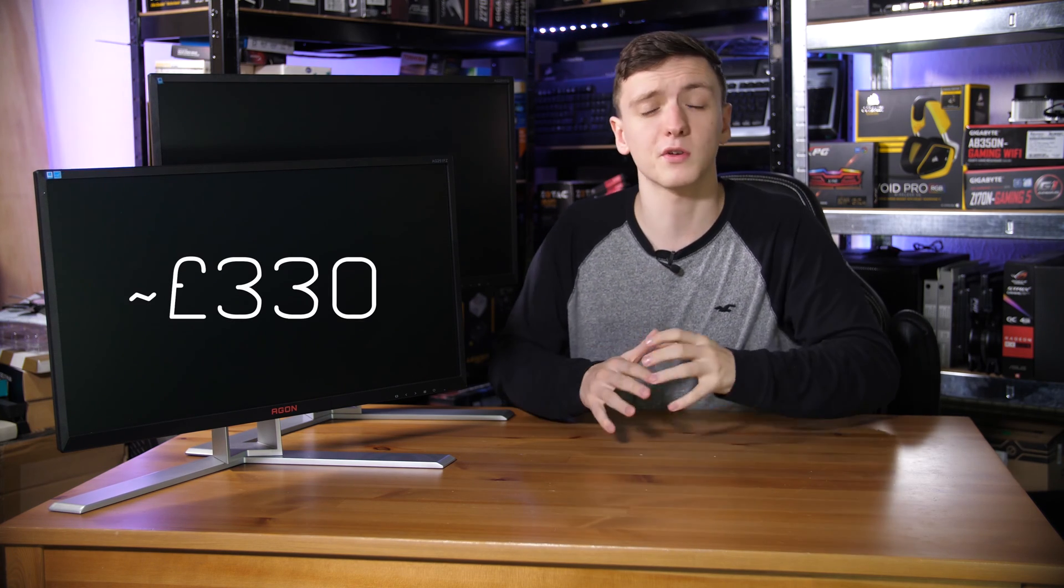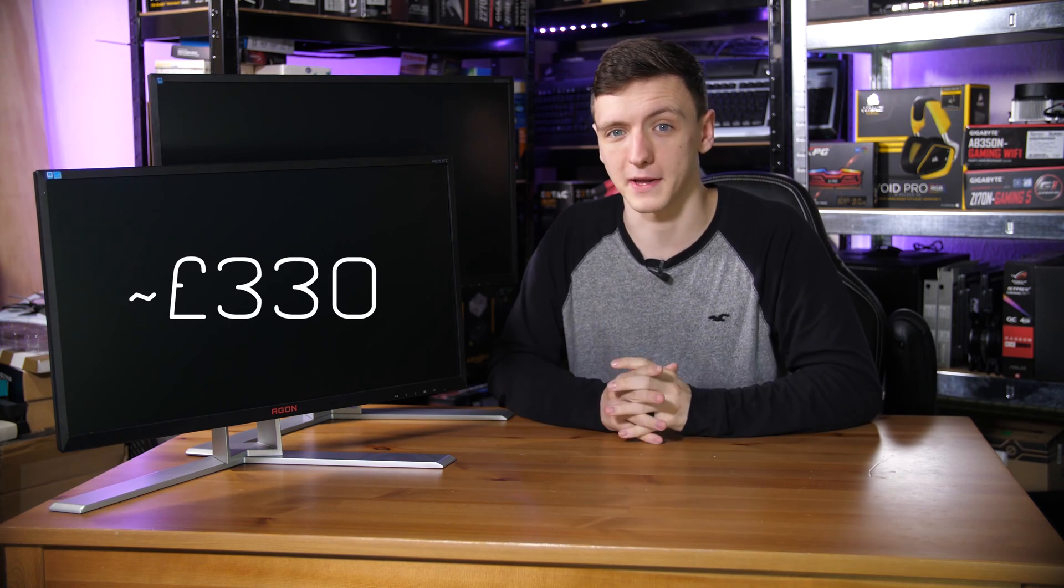So the FreeSync model is a fairly respectable, especially for a 240Hz monitor, around £330 in the UK at the time of filming.